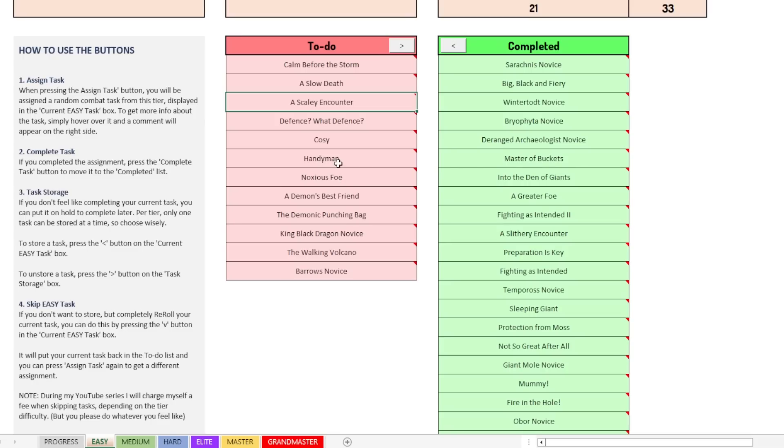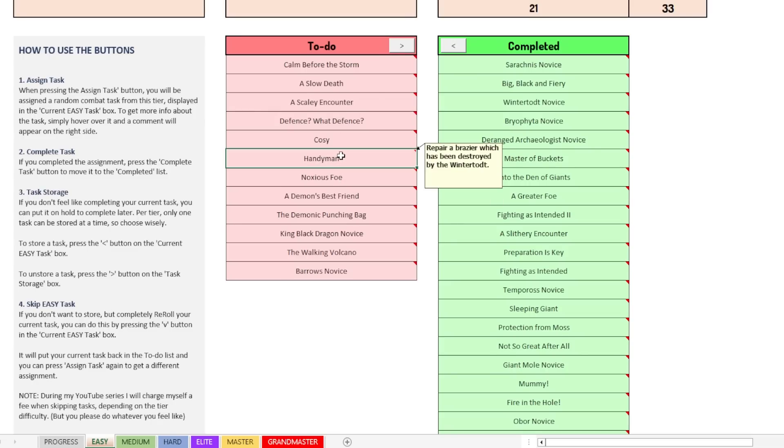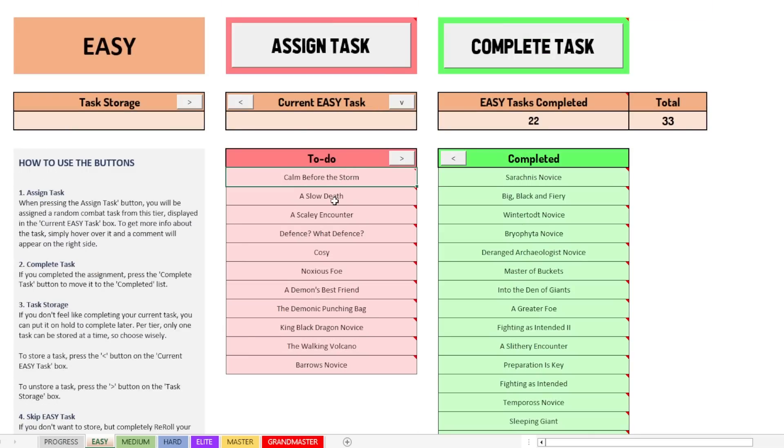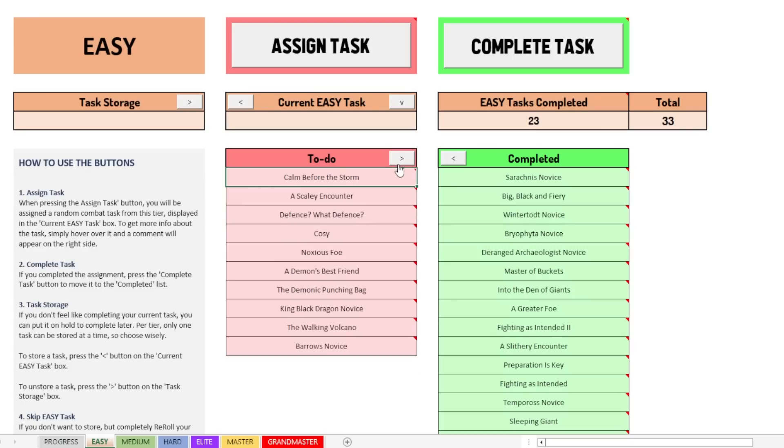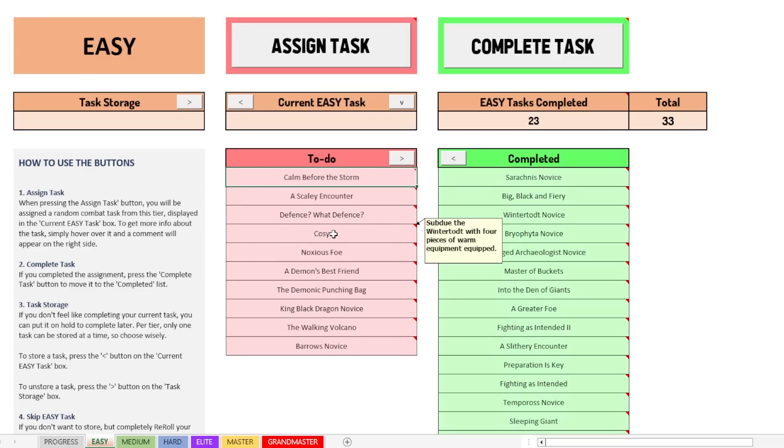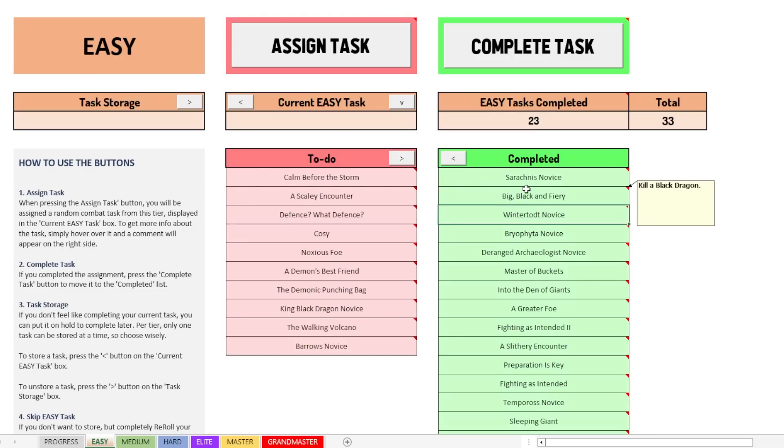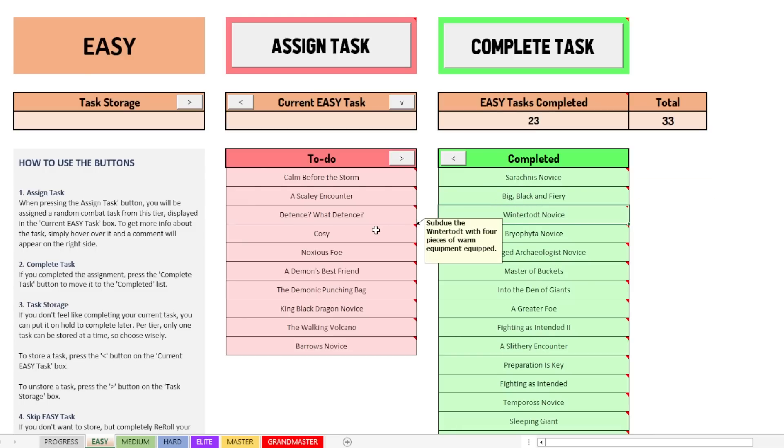So I guess that if you have completed like only a few tasks, then you might just want to go and select them one by one. So let's say you've done Handyman, you've done a slow death. But if there's more tasks you have completed than you have not completed, I would advise you to just select them all, put them to the completed section and then move just a couple back that you haven't done yet.